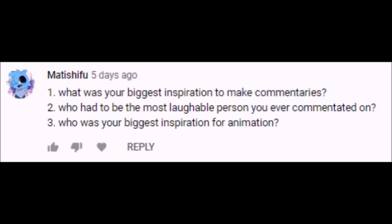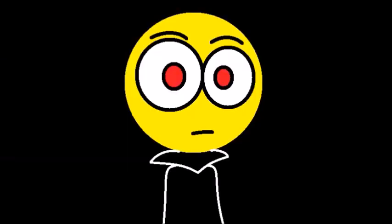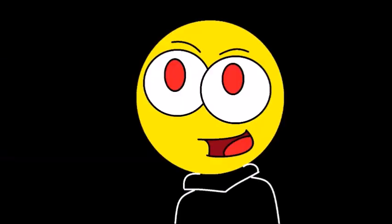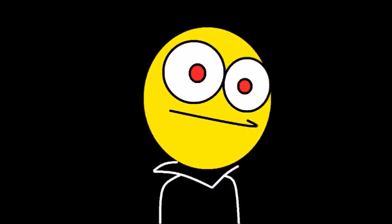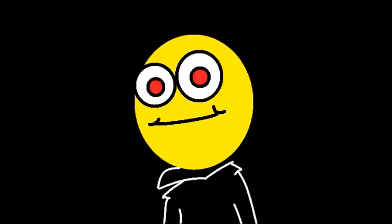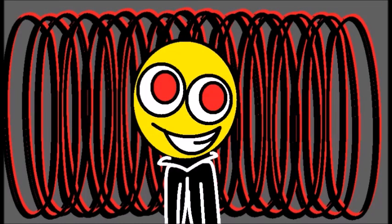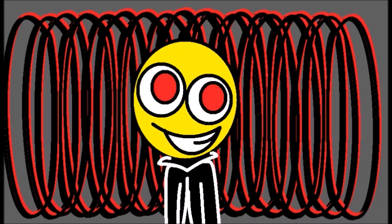The next three questions come from Notishifu, who asks what was your biggest inspiration to make commentaries? Once again, I already answered this one. Next question from Notishifu, who had to be the most laughable person you ever commentated on? I would probably say Eddie Wise because of his video telling people to stop making rant videos on Mr. Ender. He was posing as this reasonable person making rational points against Mr. Ender's critics, but then his mask just slipped off and said that making rant videos on him hurts his feelings and we should apologize. On top of all that, he said that he will call the police should anyone make a rant video on him. The video serves as a reminder that there is no true defender of Mr. Ender that isn't overly emotional and childish.